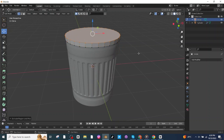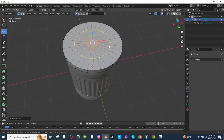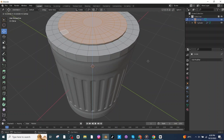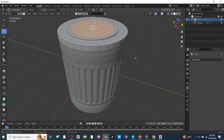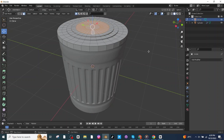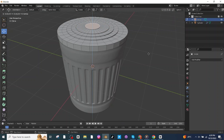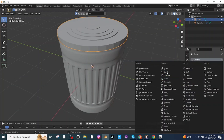Press I to insert, then press Ctrl+R to add a loop cut — add a number of loop cuts. Select these faces, press E and extrude. Select these faces and extrude again. Select these faces and extrude, then select the central surface and extrude it. Go to object mode and add a Bevel modifier, increase the segments.